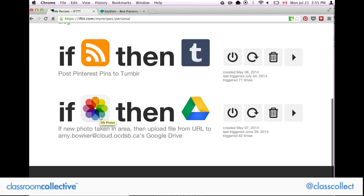If I'm wandering around my school and I take a picture in a specific area — obviously I don't want pictures of my dinner at home going in with my school stuff — but if I take a picture in a chosen area, I chose my school and put a bubble around it. If my phone takes a picture within that bubble, it automatically sends it to Google Drive to a specific folder. You can name it whatever you want; mine is called 'If This Then That.' So all my school pictures of my kids automatically get sent to Drive.